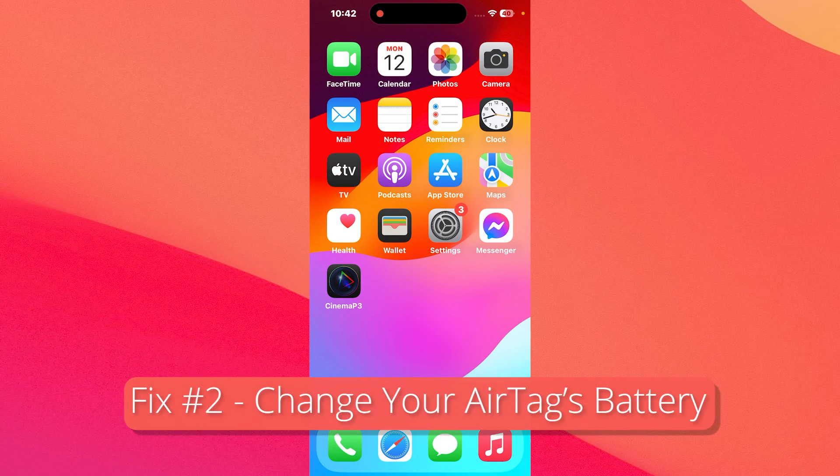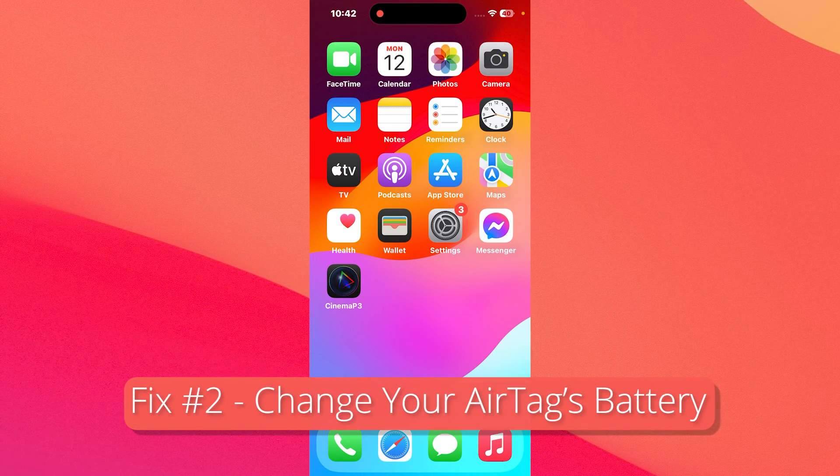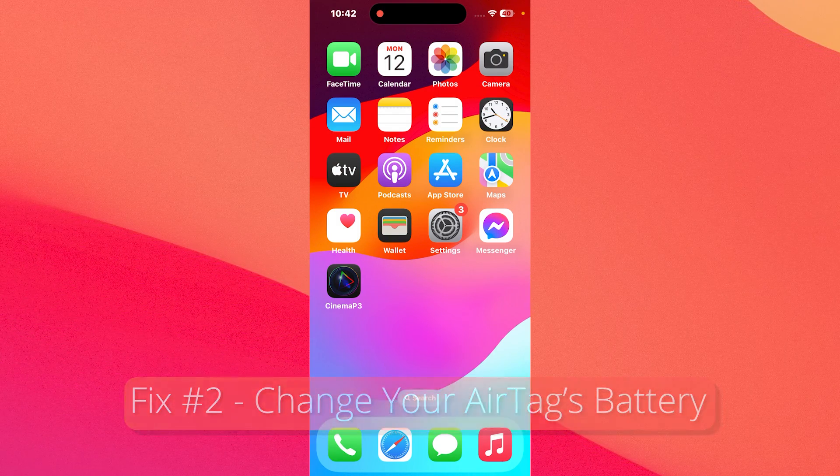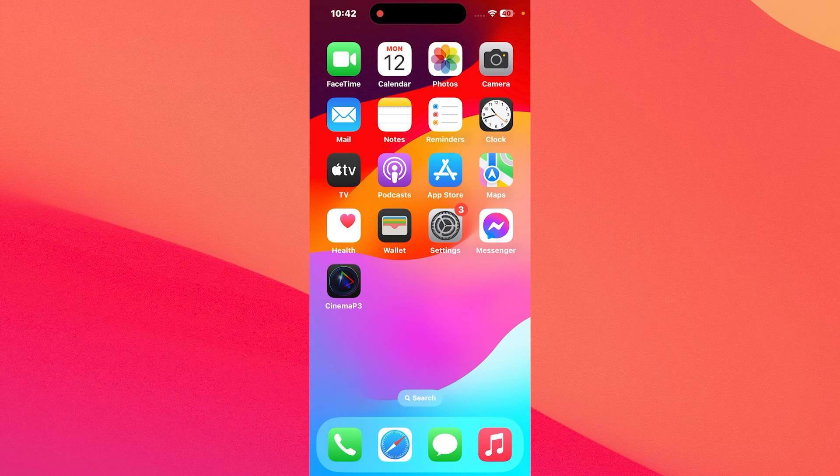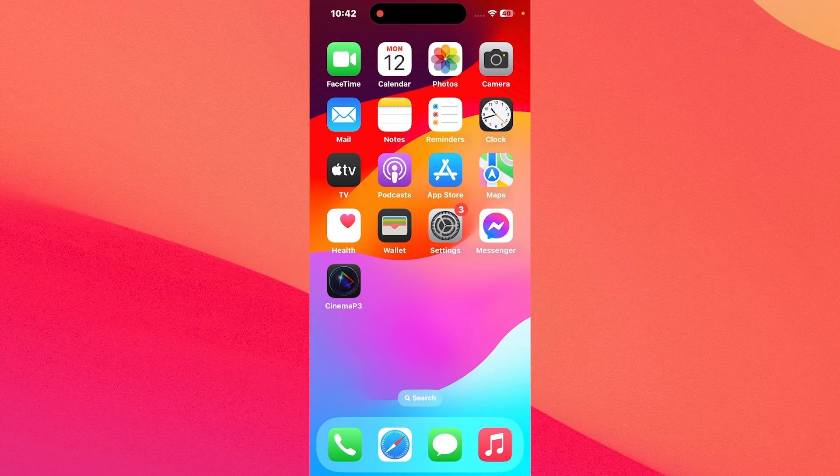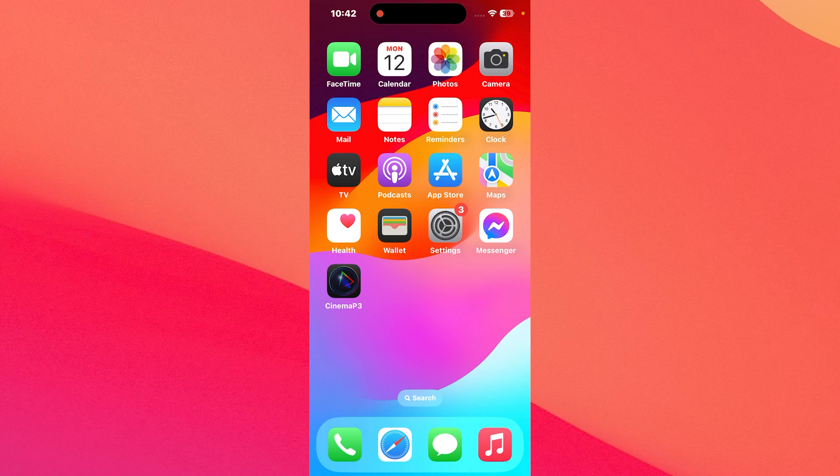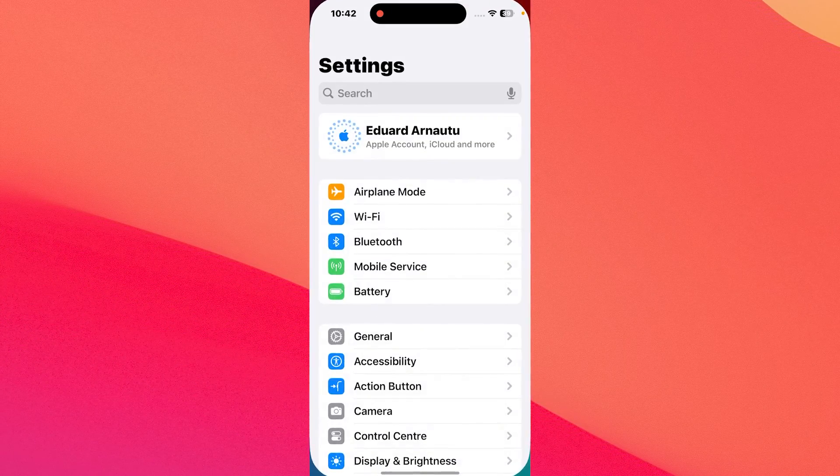Another useful solution is to change your AirTag battery. Sometimes it can be depleted so this can fix the issue in no time. If you want to check this, tap on settings.